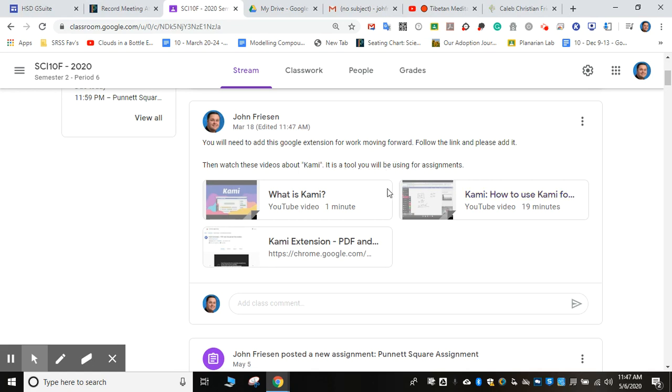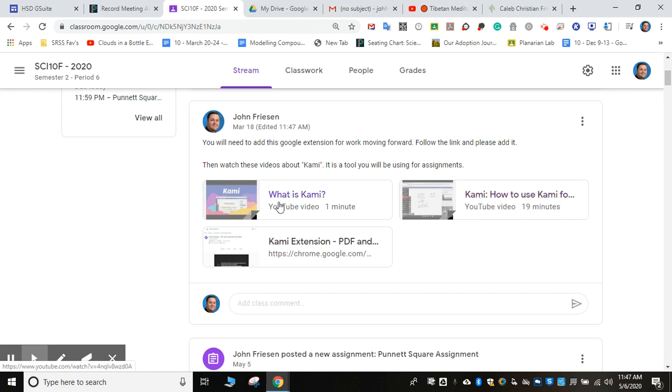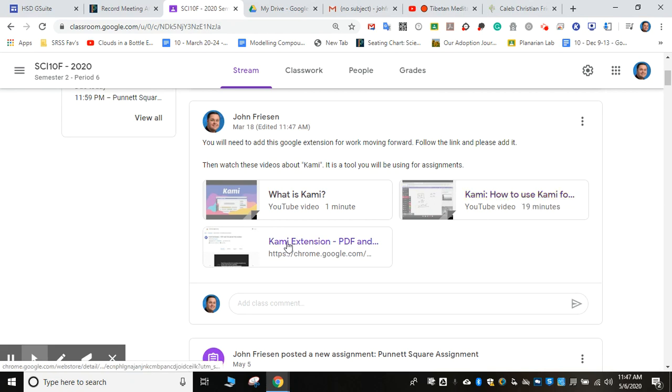First of all, this is a little video on YouTube that helps you understand how to use Kami. This right here, what Kami is—this is how to use Kami. And then right here, what I want you to do is click on that one.